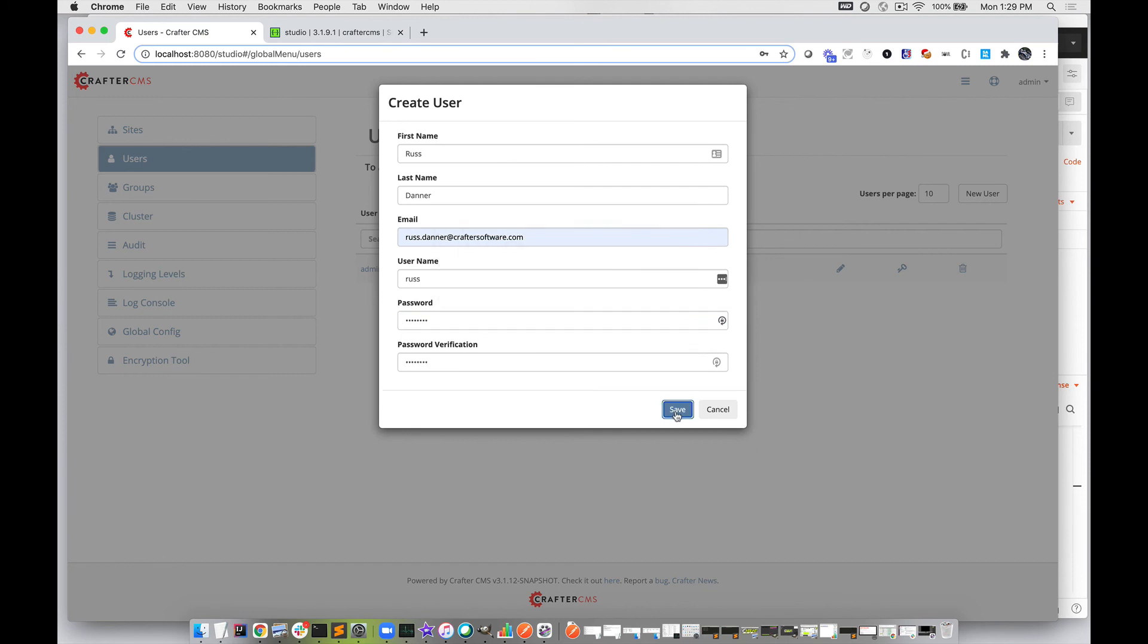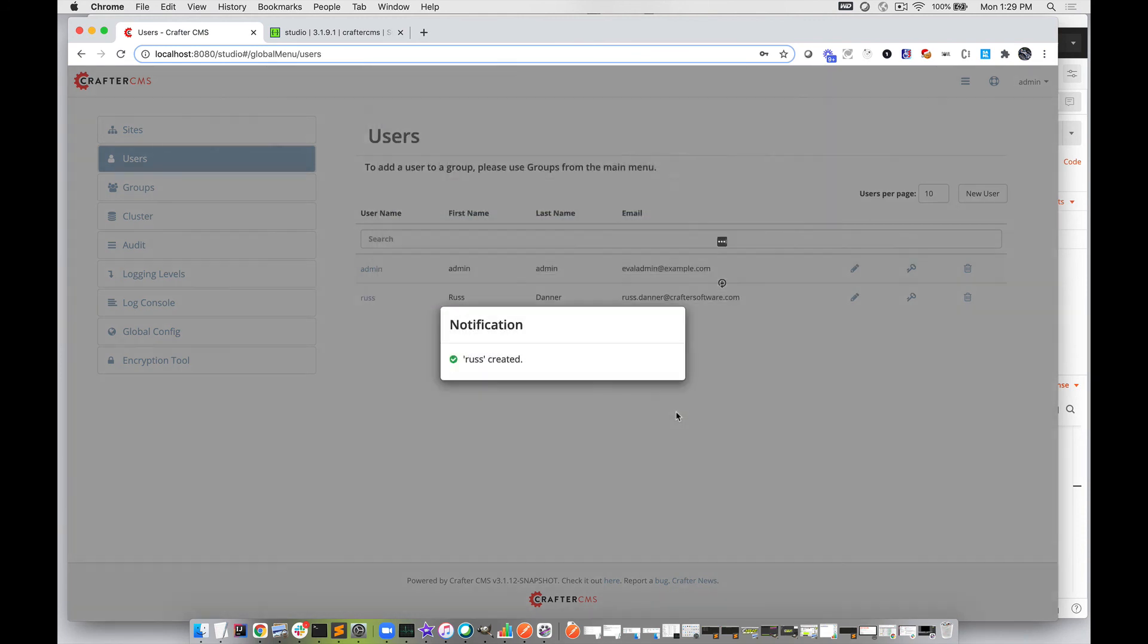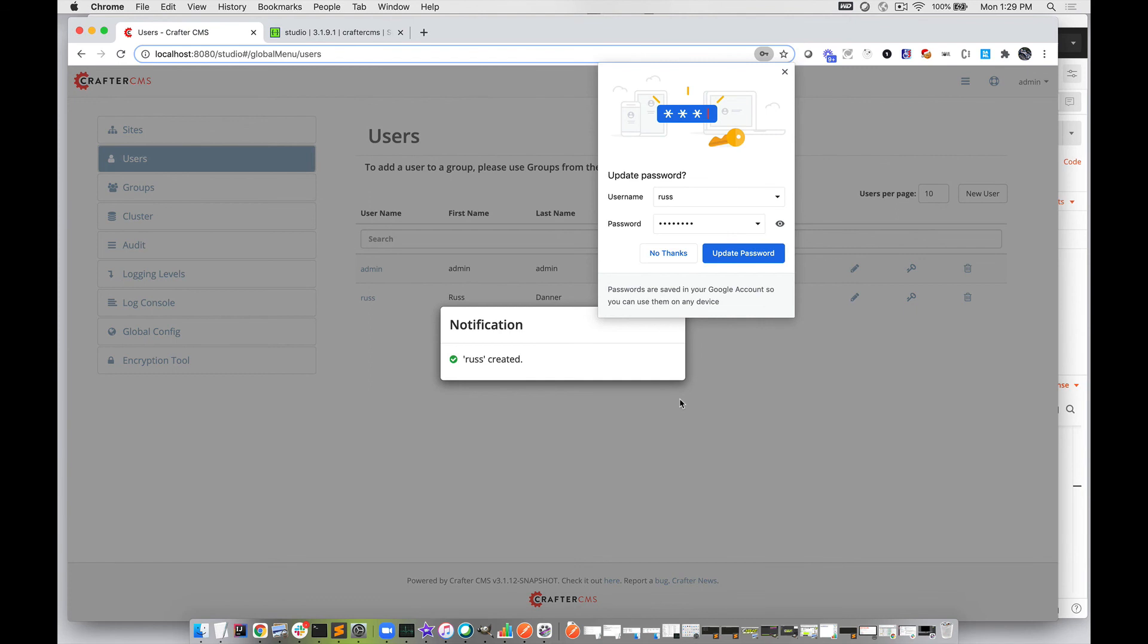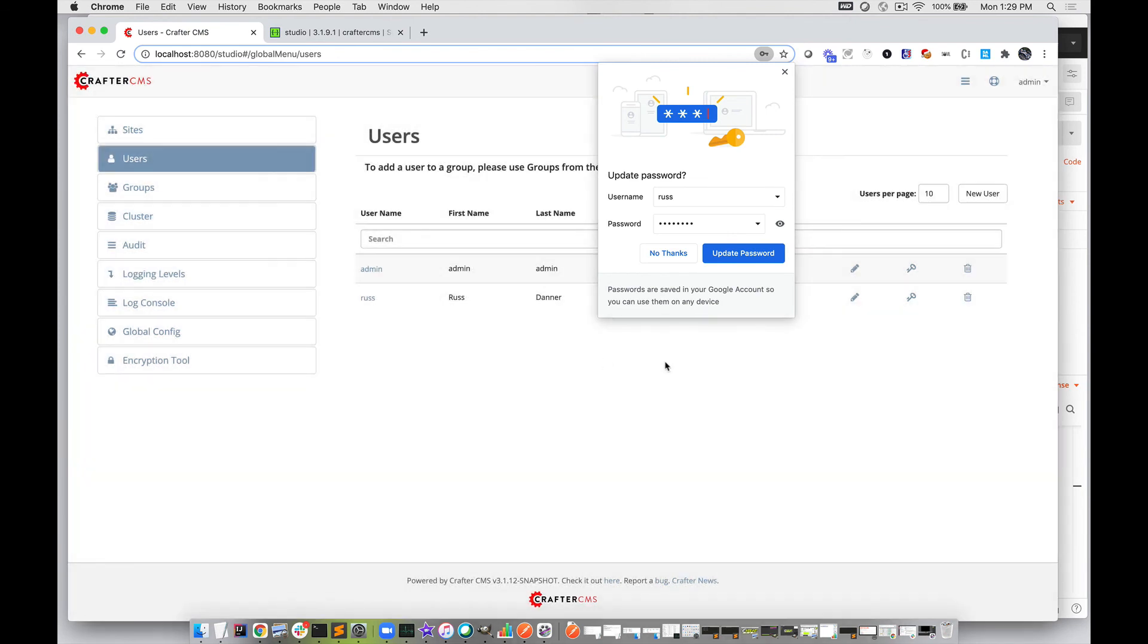Another thing to point out is that everything the UI does is through this exact same API. Everything you see the UI do, you can also do through the API. Let's go ahead and save this user. We've created the user.